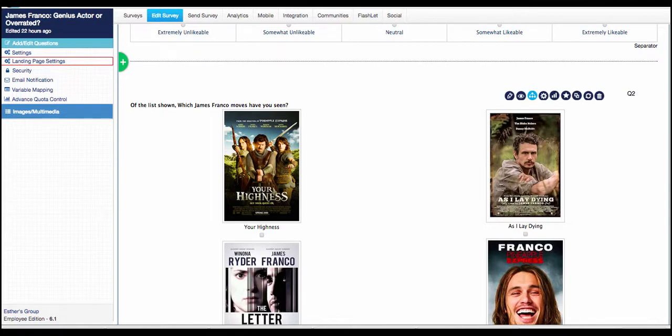In version 6.1 of Survey Analytics, we've added new enhancements to the question templates and tools, as well as the analytics. Let's take a tour of the new enhancements.